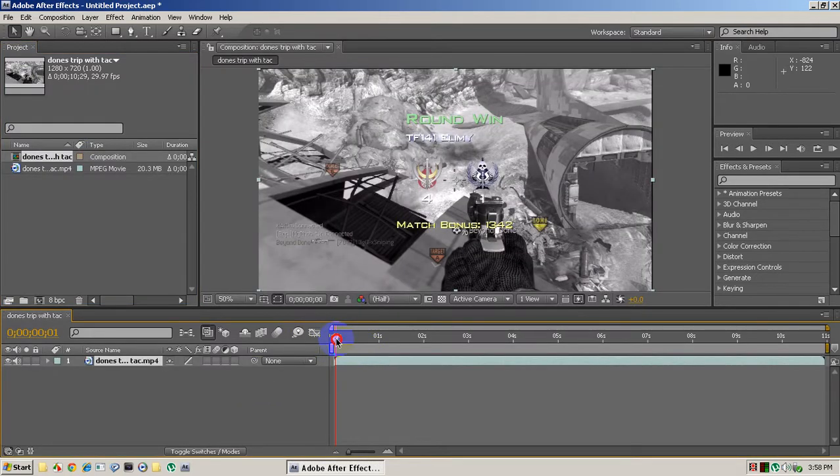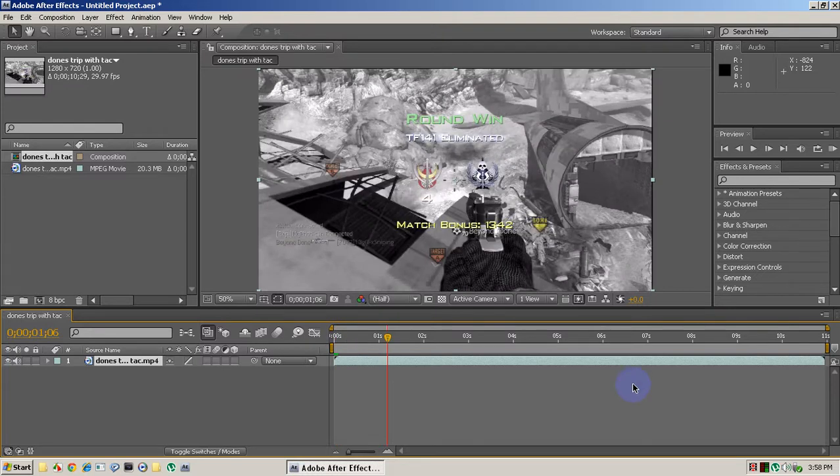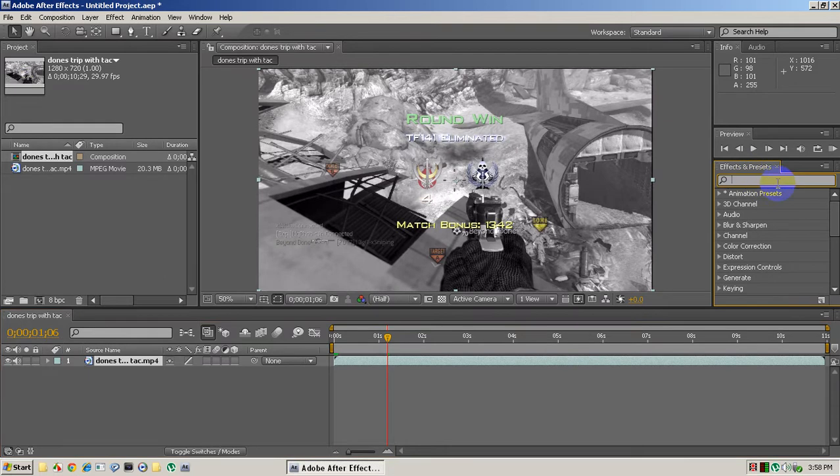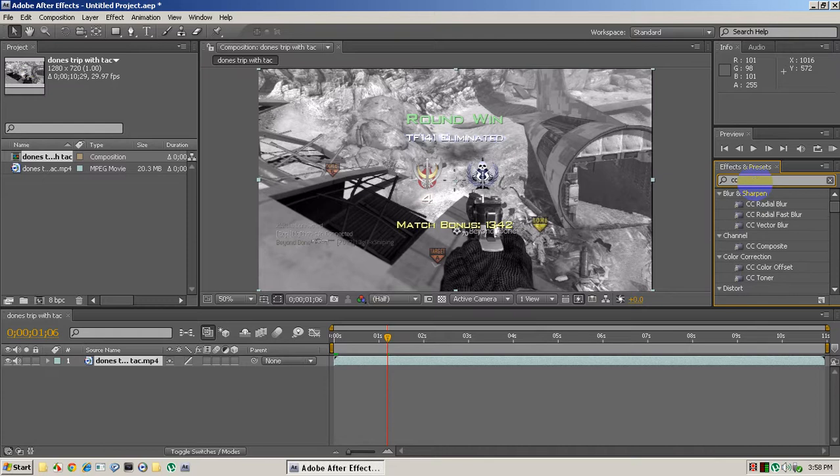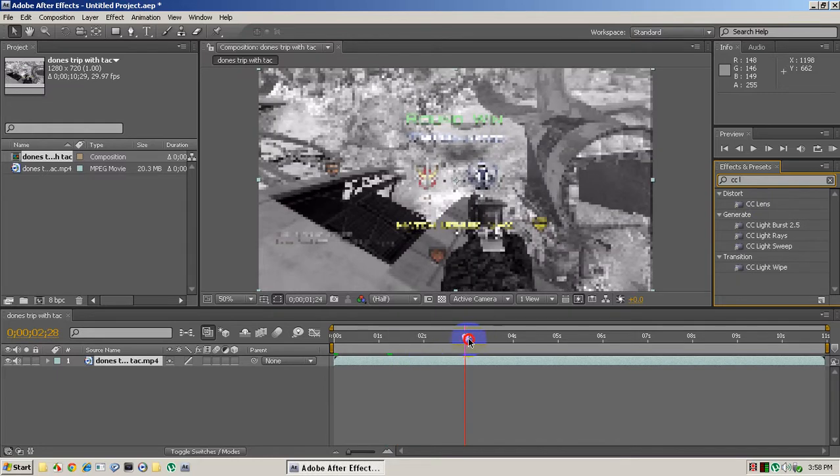So what we're going to be doing, this is an attachment, it's not like a plugin, it's already built into it. I know for a fact it's built in all of them, even CS3, because that's what I used to use. So just go over to the effects and presets and type in CC Lens, there it is right here. And we're just going to drag it.